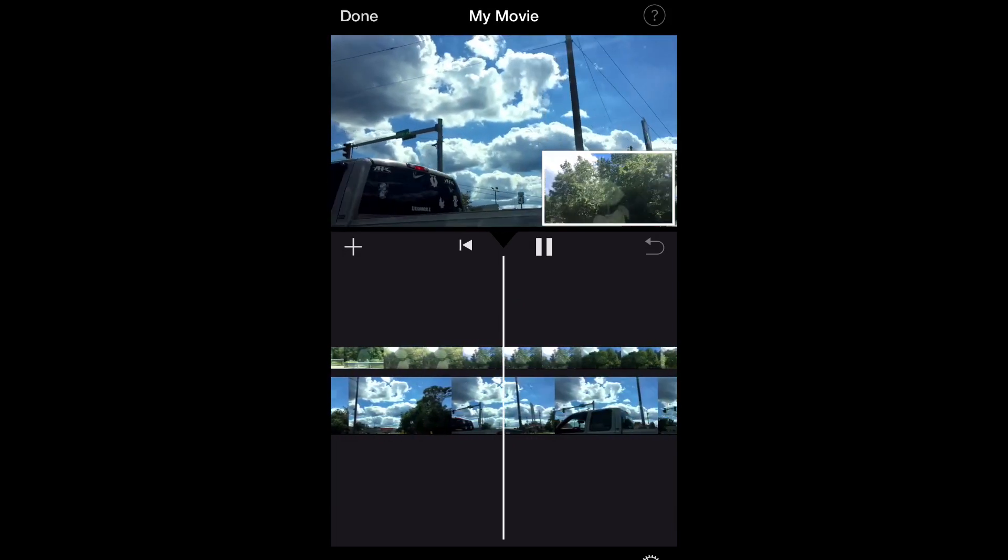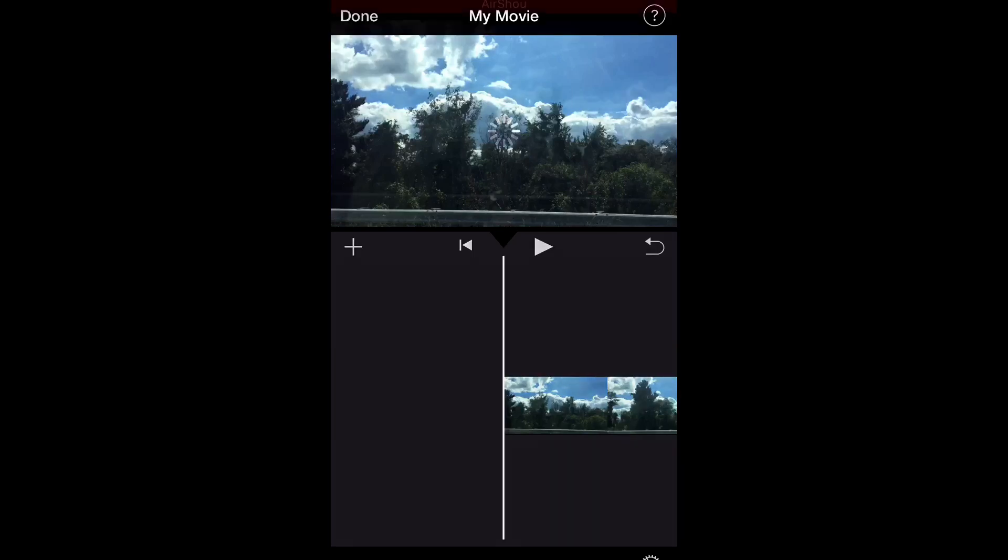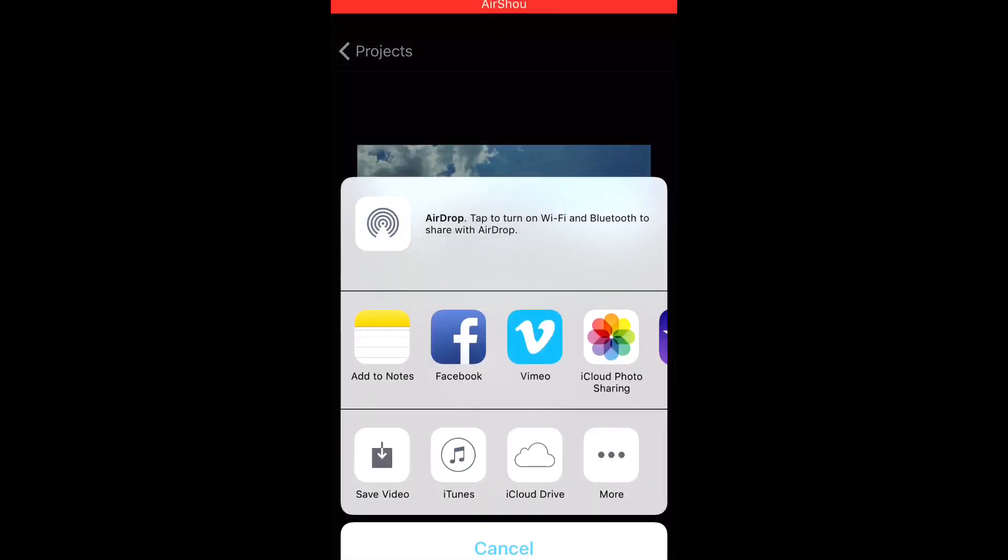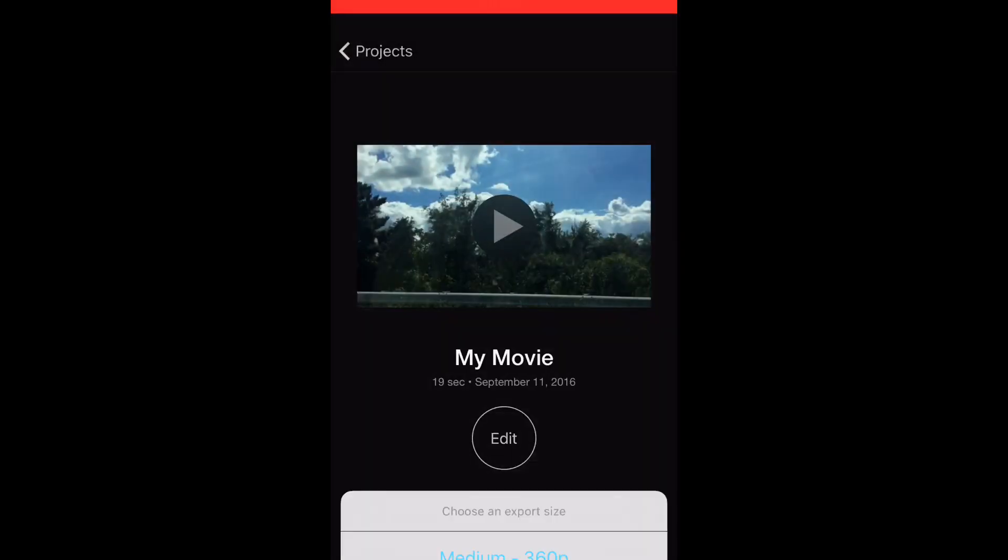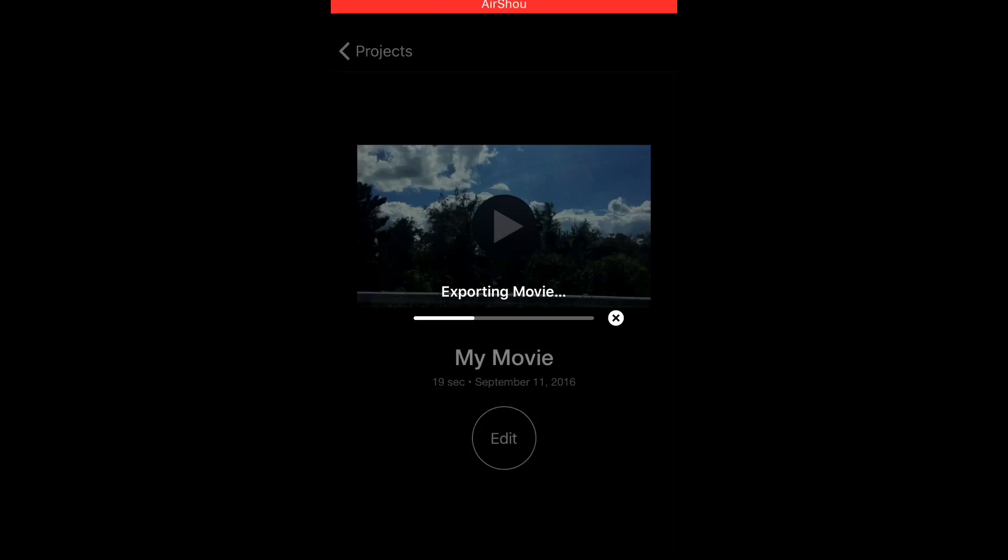So after you edit the video to your liking, you can save it like usual by hitting that little button at the bottom that has the arrow pointed outwards. Hit save video and you just wait until it exports. So that's my video and I hope you guys enjoyed.